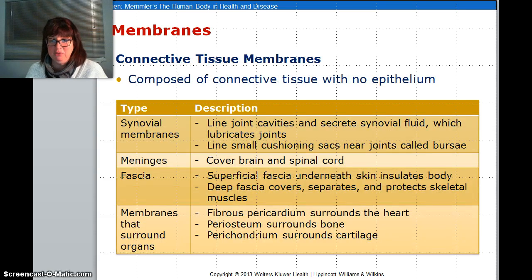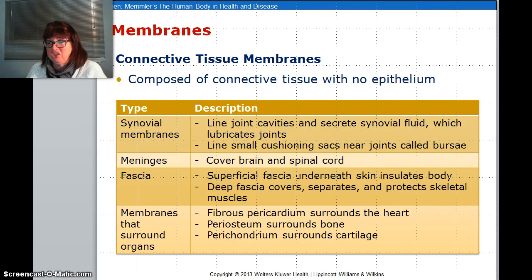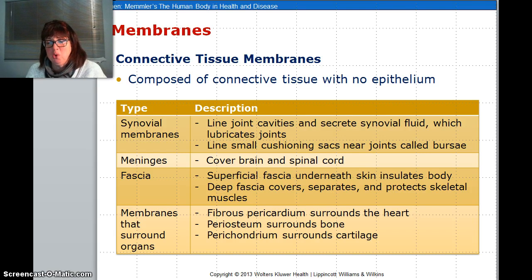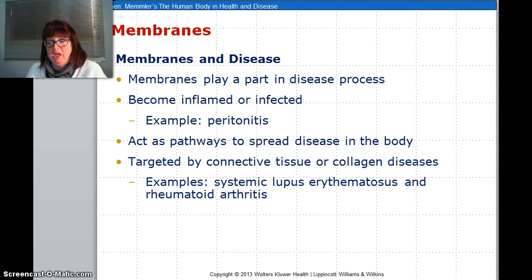You can also have connective tissue membranes, which are the synovial membranes in your knee. You have your meninges, which are connective tissue around your brain and spinal cord. You have your fascia, which is under your skin, and deep fascia covers and separates the skeletal muscles. Then you also have membranes that surround your organs, such as your pericardium, periosteum, and perichondrium. Notice the word peri — peri means surrounding. There are also diseases that go with them, such as inflammation.